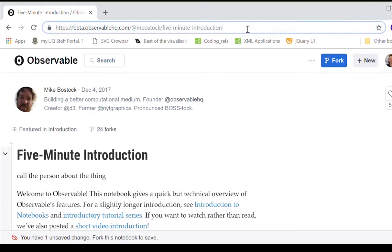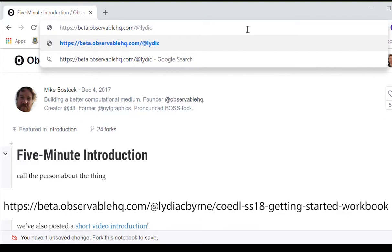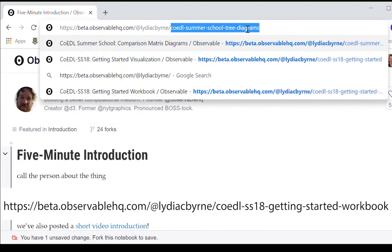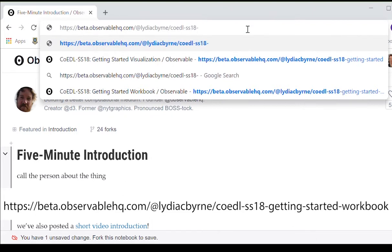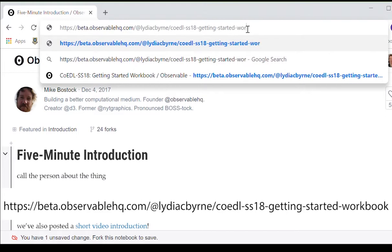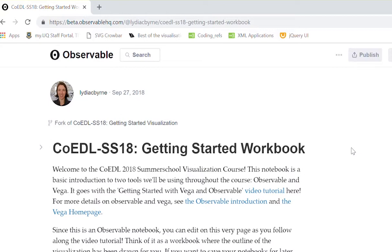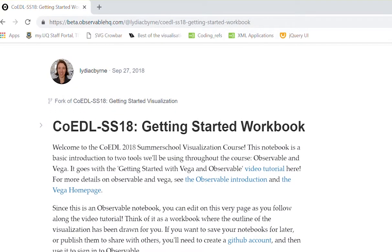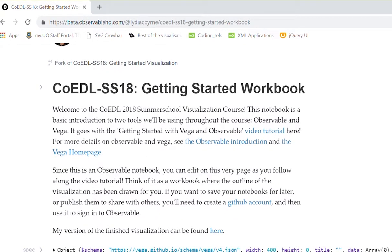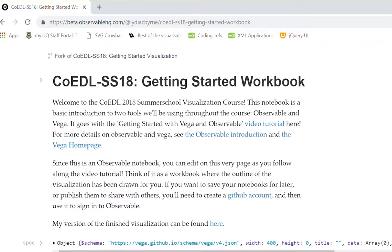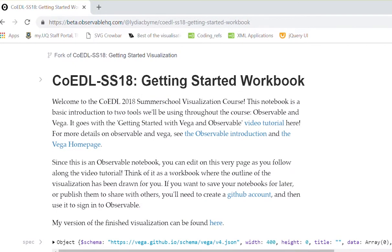Once you've created an account, we're going to be working off some notebooks that I made for this course. All of my notebooks are under at liliaciver.com, and the notebook that we're going to be working on is codal-ss18-gettingstarted. This workbook contains everything that you'll need to get started and build your first visualization using Vega. At the top I have a brief explanation of what the workbook is about, as well as links to the video tutorial you're watching right now, the main Observable page, and the Vega homepage that we've just looked at.